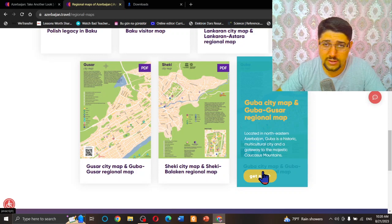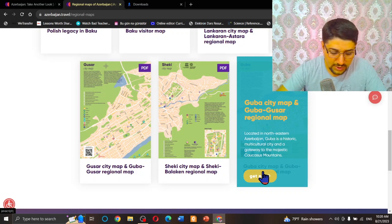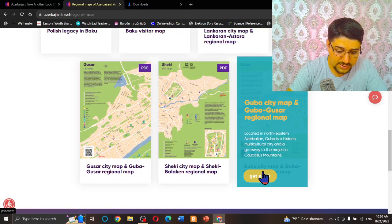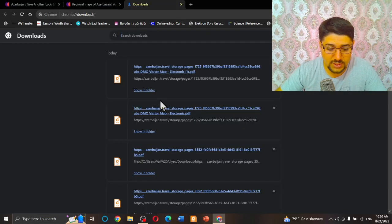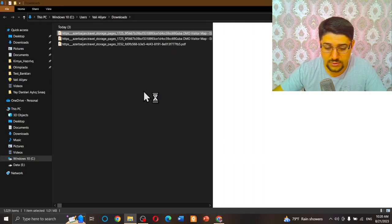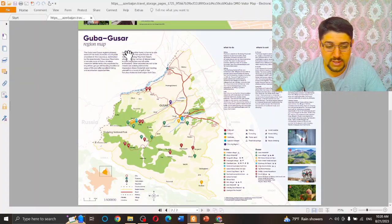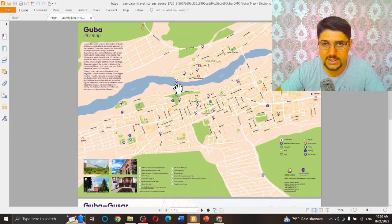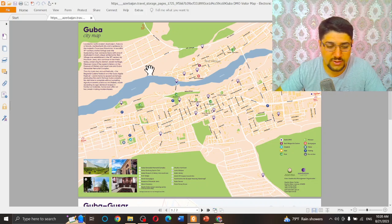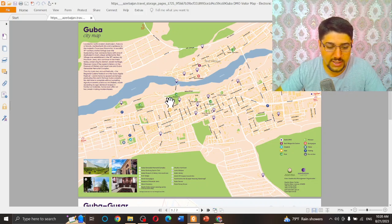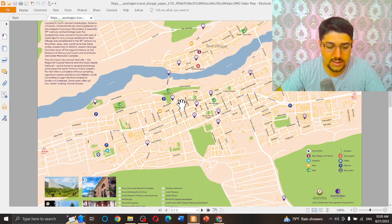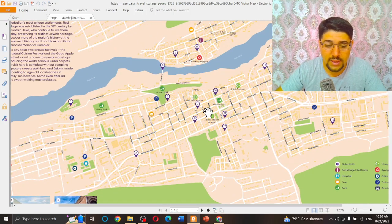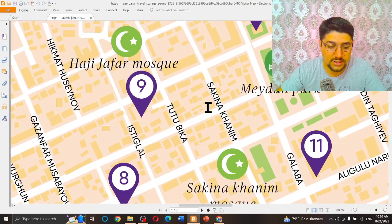When you enter your email and continue, you will see something like that in the download folder. Press 'Show in Folder' and here is the map of Guba. As I downloaded before this video, I have downloaded this map.